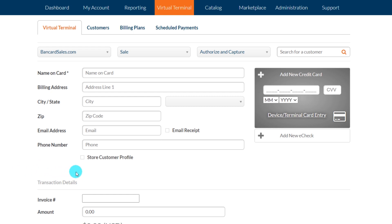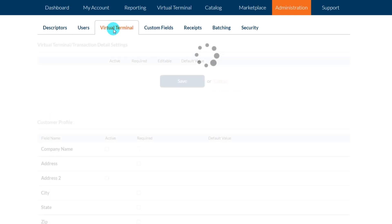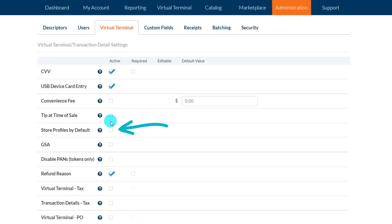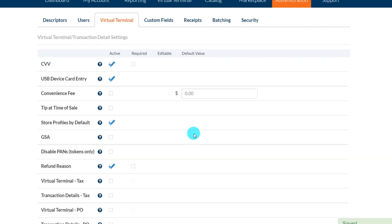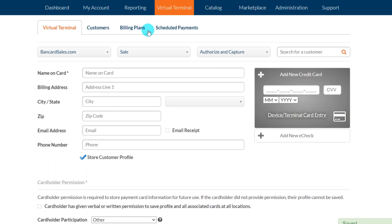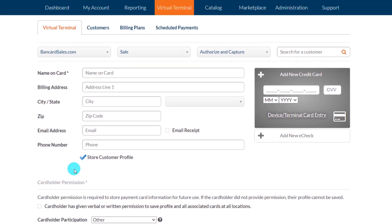In order to make storing the card the default option for every charge that you run in the virtual terminal and on the mobile app, go to the Administration tab in the main menu, then the Virtual Terminal sub-tab, and find the 'Store Profiles by Default' option and make sure it's checked. Be sure to save your changes. Making this change on the admin tab will take effect immediately in the virtual terminal in Cardpoint online, but in the mobile app you'll need to log out and log back in for the change to take effect.